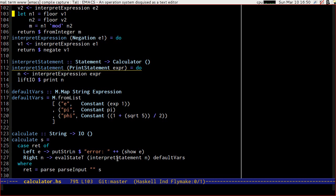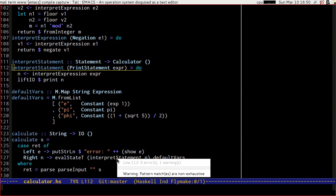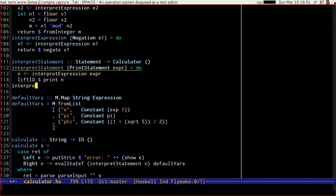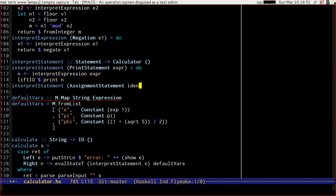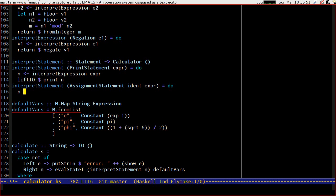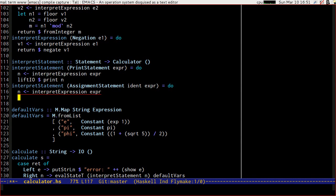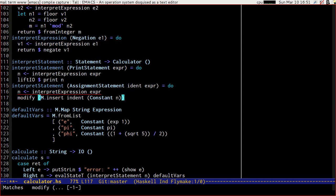So if we find our interpret statement function, we can see that Emacs is telling us that the pattern matches are non-exhaustive. So let's go and add our interpret statement for our assignment statement. We want to interpret the expression we've been given straight away, because assignments should happen at the moment that we run them, and all we need to do is modify our state with m.insert of that constant value.